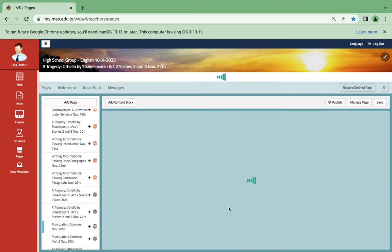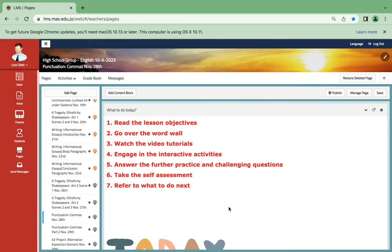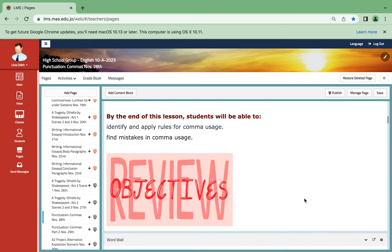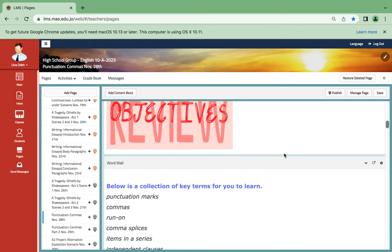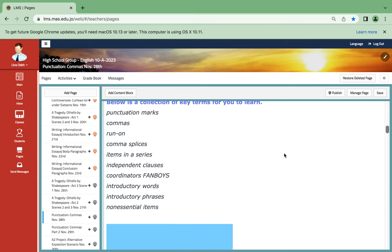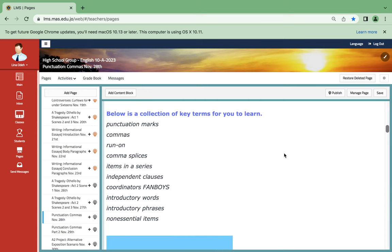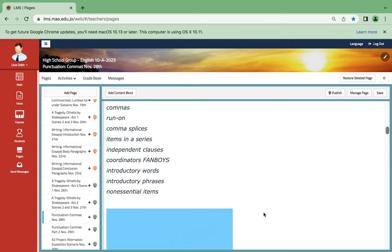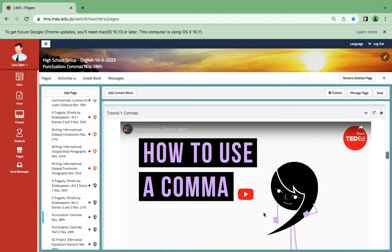As for November 28th, we're going to start with the first punctuation lesson for this year. It's commas. You're going to identify and apply rules for comma usage and find mistakes in comma usage. Some of the key terms: punctuation marks, commas, run-on, comma splices, items in a series, independent clauses, coordinating fanboys, introductory words. I myself prefer this lesson a lot because it will help you in grammar and writing.